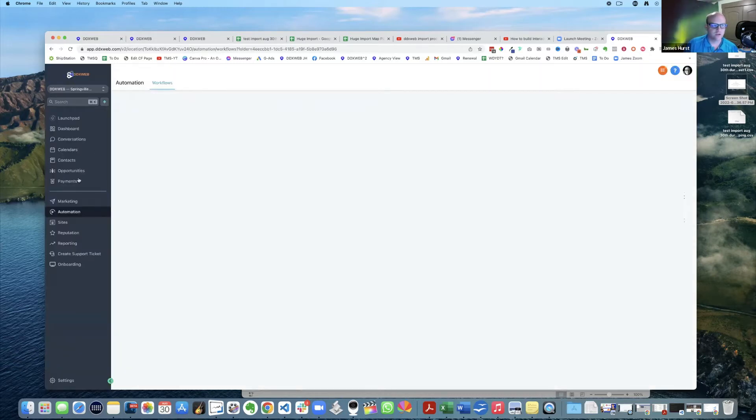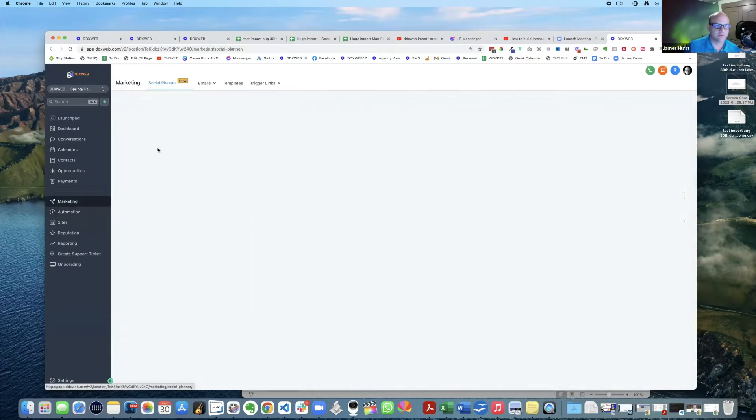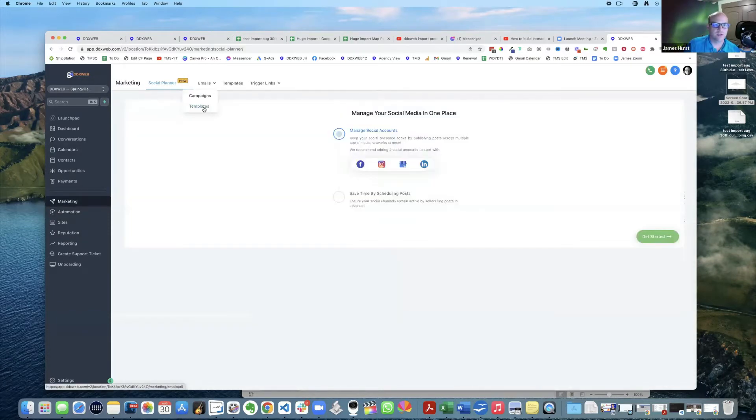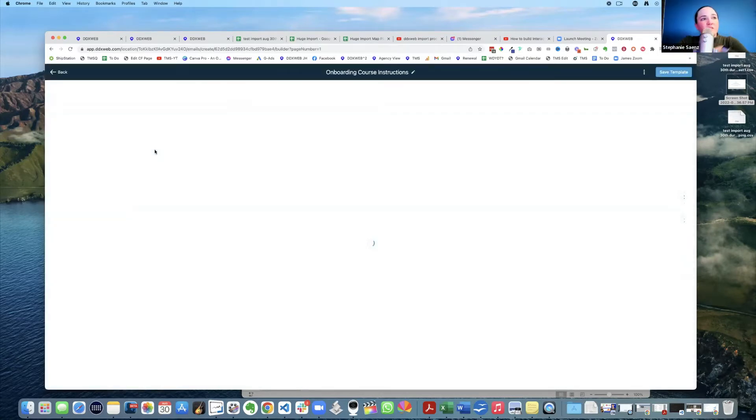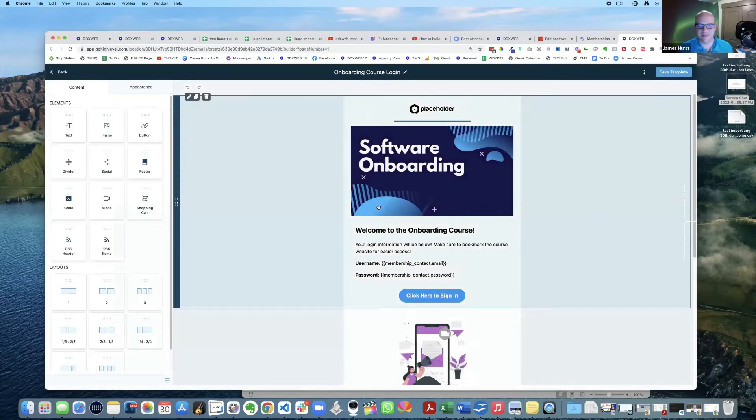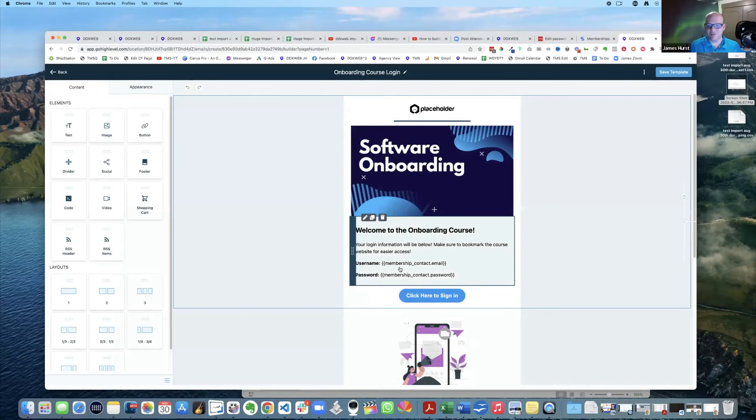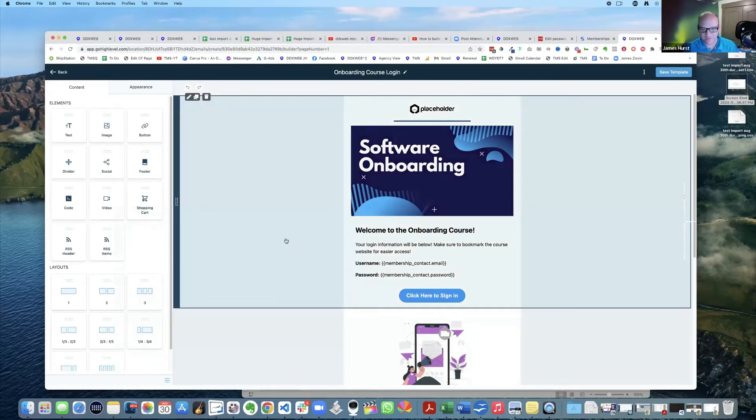Onboarding course instructions - you made this from scratch or they had this template? There it is. Membership. There's what you came for.